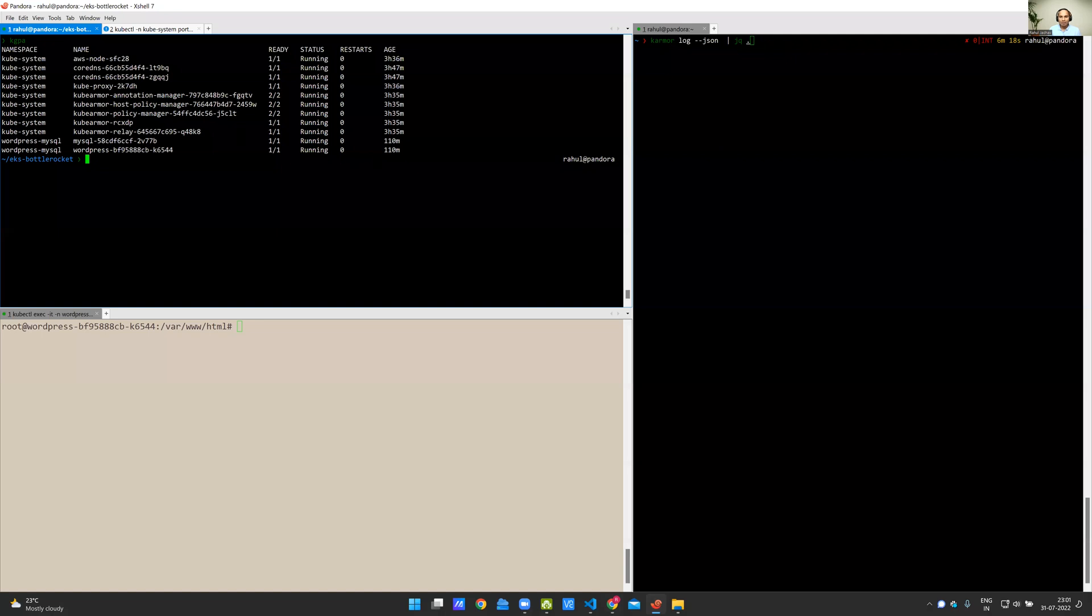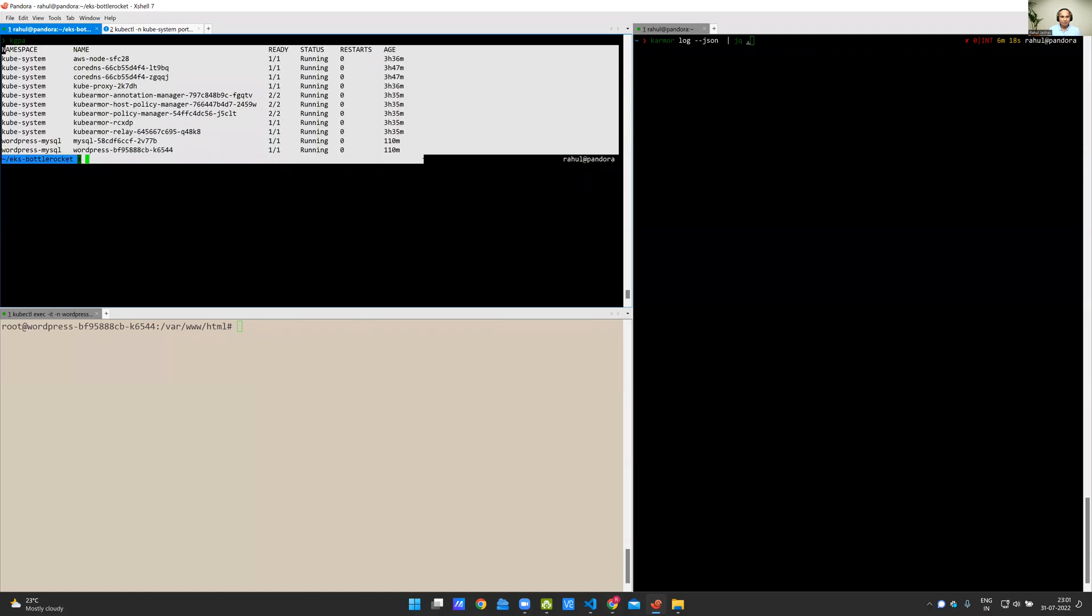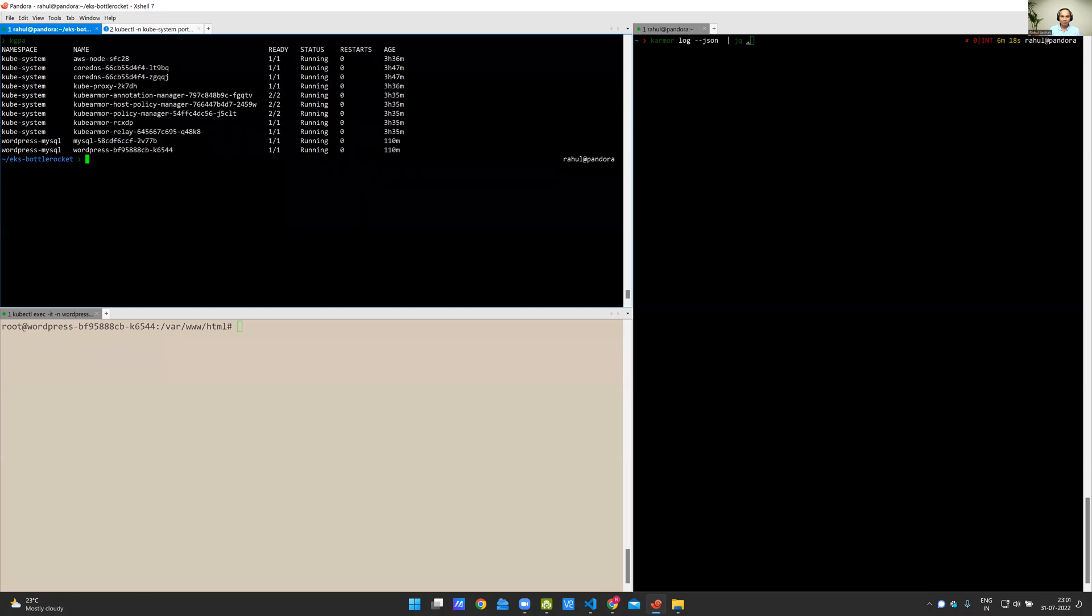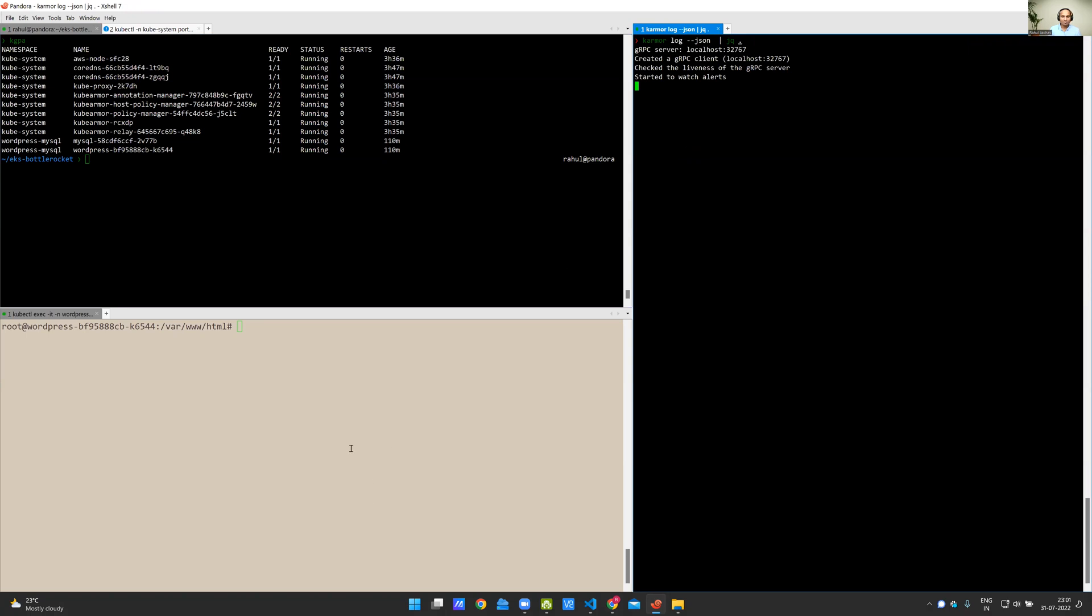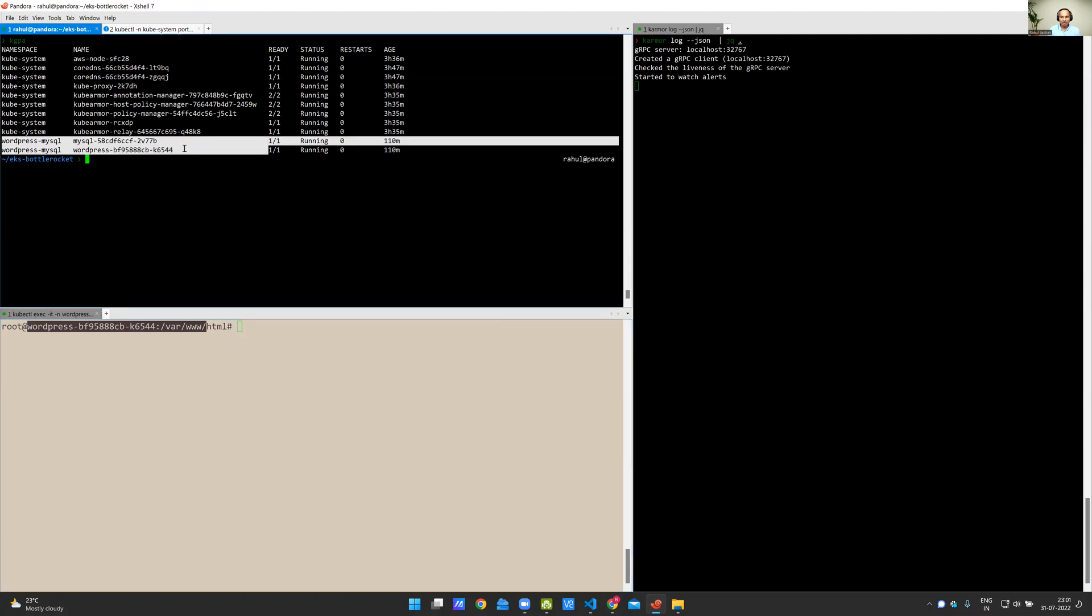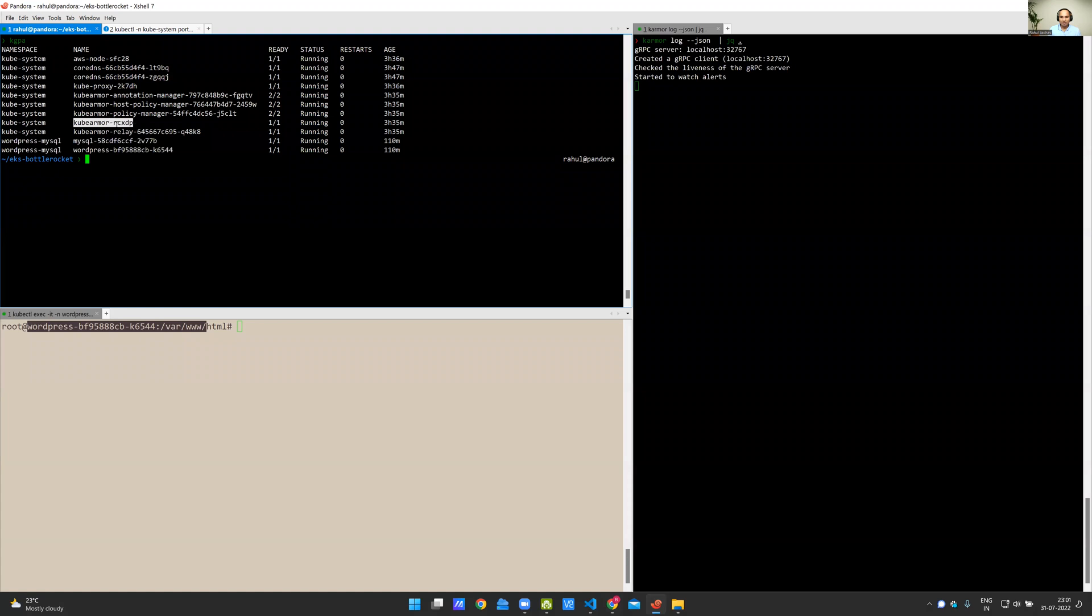I'm going to move into the CLI mode now. So what I have here is the cluster from AWS BottleRocket. I'm going to start the alerts and telemetry location here, and I have exec'd into the WordPress application. WordPress has two pods: one is the WordPress, and another is the MySQL database. KubeArmor is installed as a daemon set, and there are certain other services which aid KubeArmor's operation.